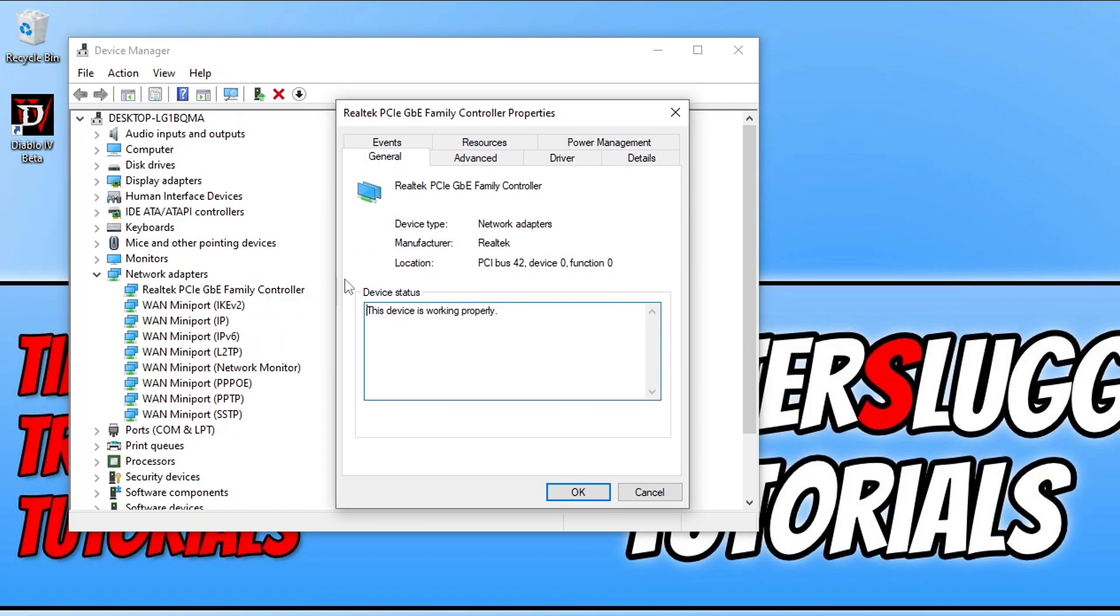You can see I've got a Realtek PCIe GBE family controller network adapter. I'd need to go to the Realtek website and download the latest driver for my adapter. Once you've updated the driver, restart your computer and try the game again.